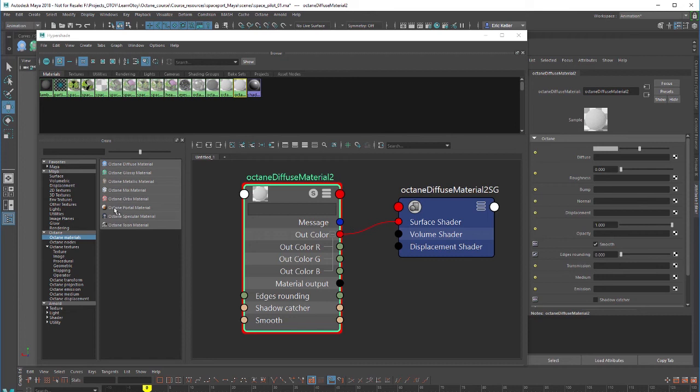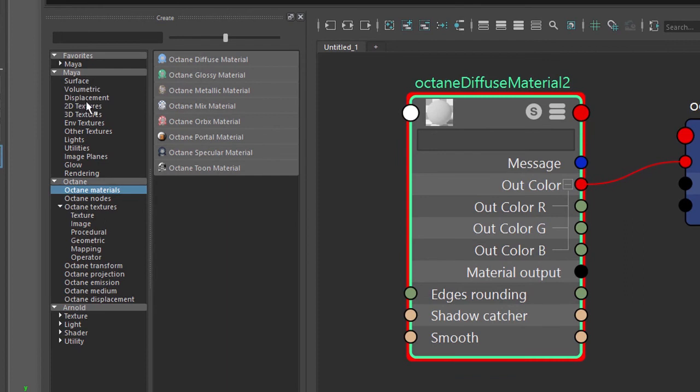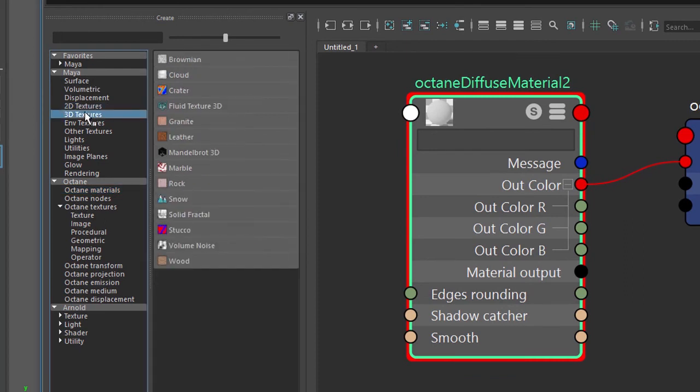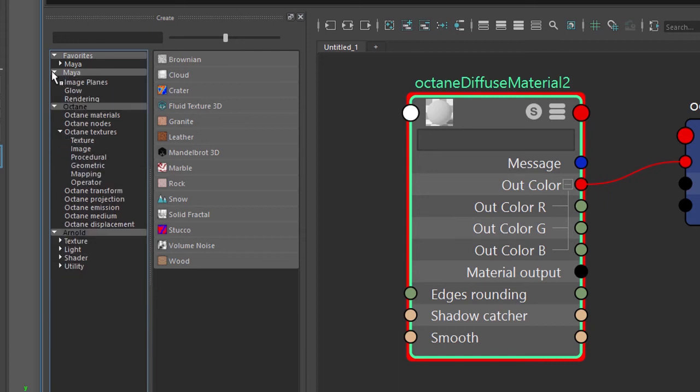The main thing I want to point out at the moment though is that when you're working with Octane materials you don't want to use the Maya nodes. You won't be using the 2D or 3D textures that are part of the standard Maya toolkit. We can ignore those. Everything you need to worry about is contained within the Octane section.